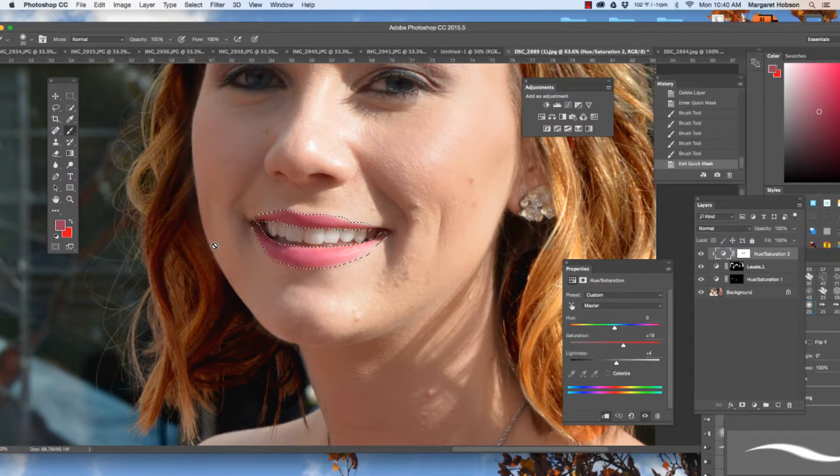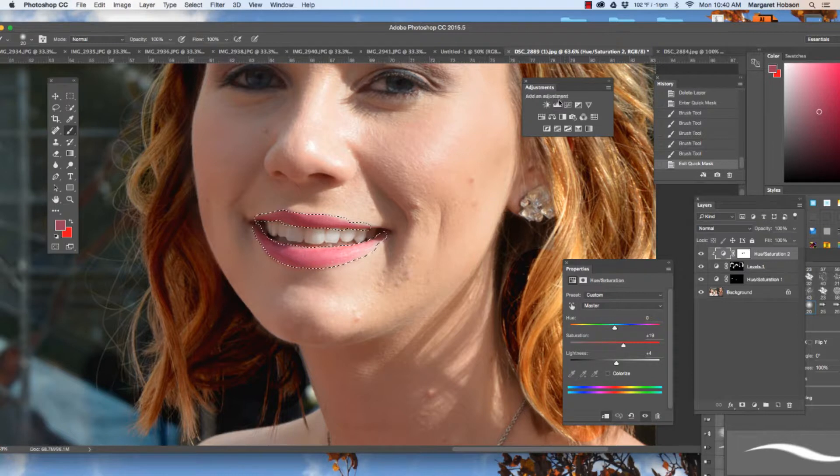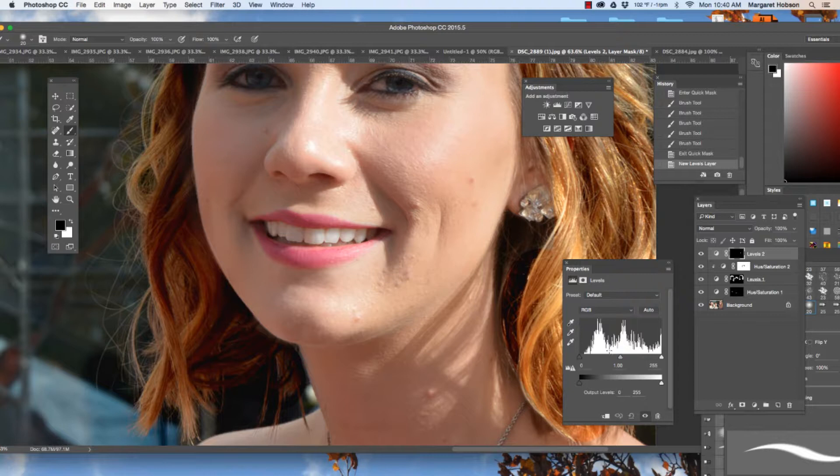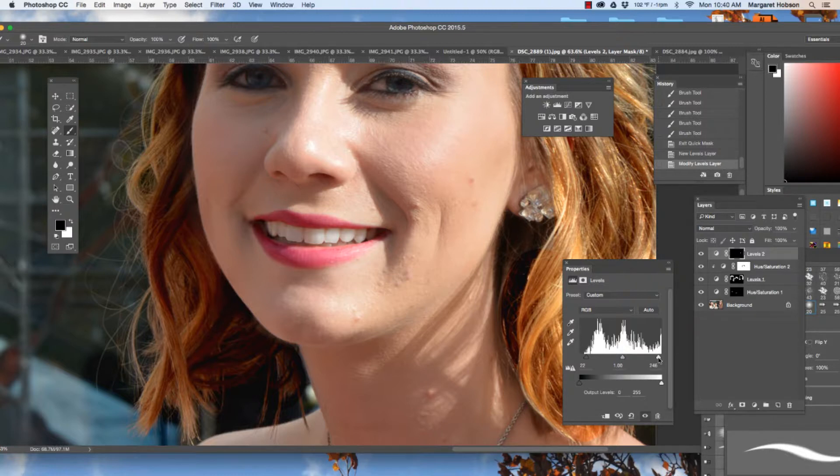First thing I want to do is I'm going to work with the levels. I think it's always great to start with that. And now I can see that I have created a selection just of the lips and I'm going to look at how the value is distributed. There we have it.